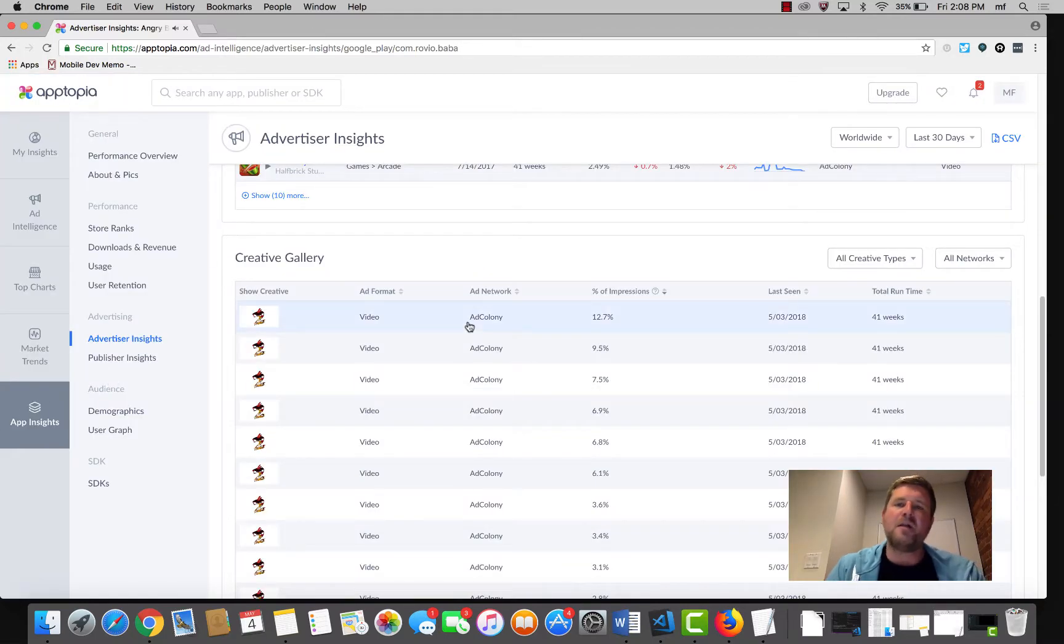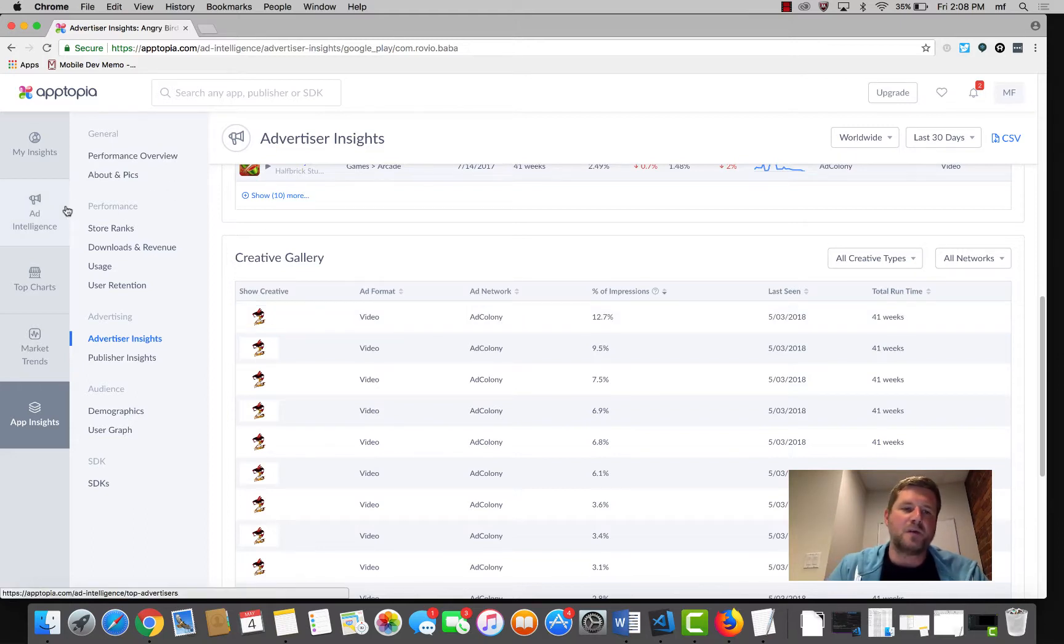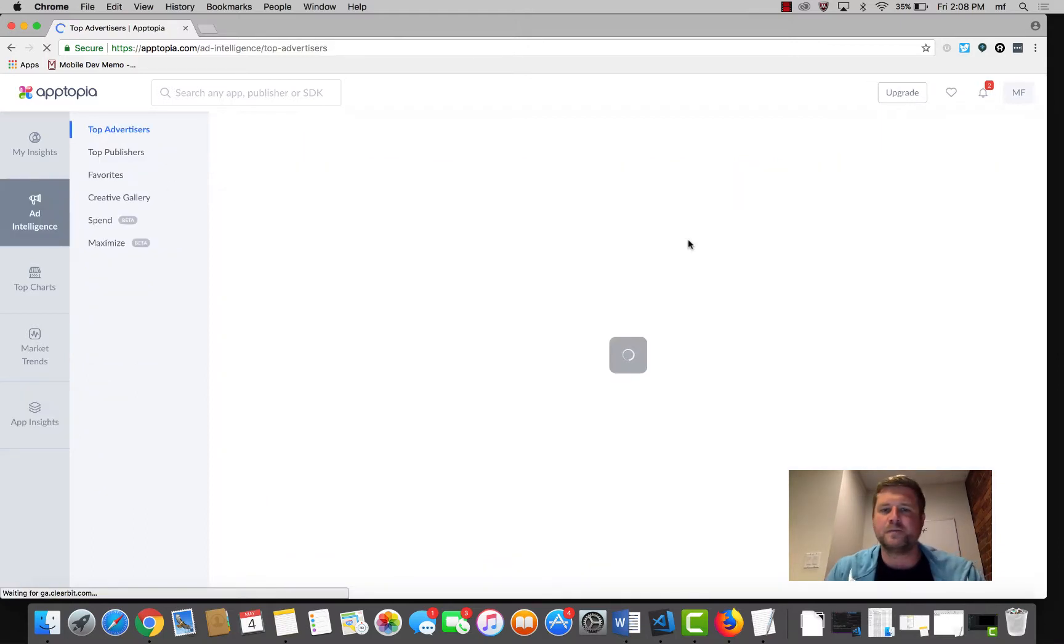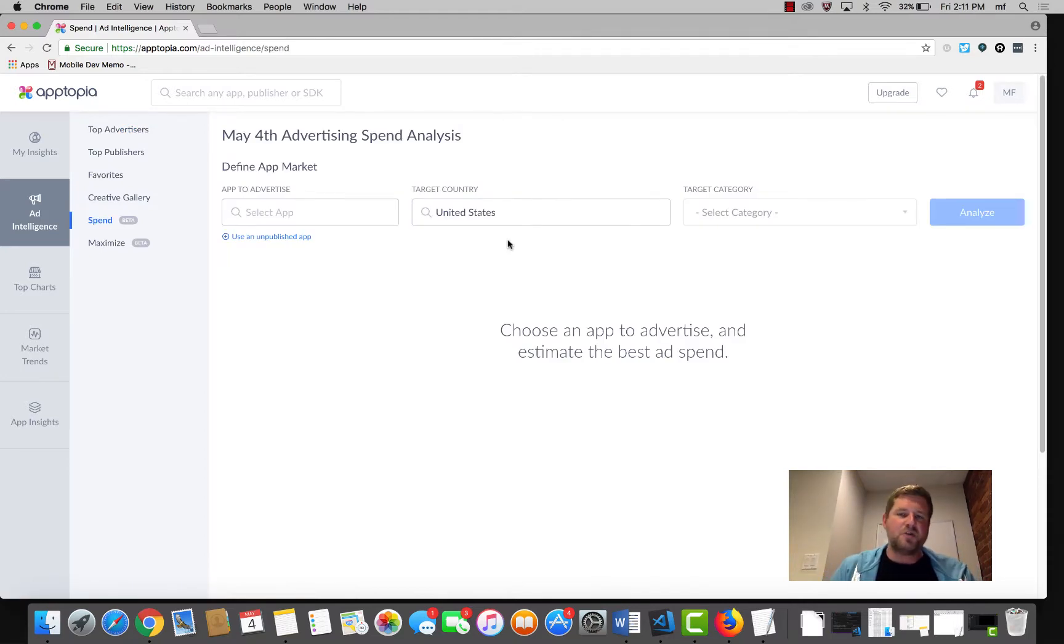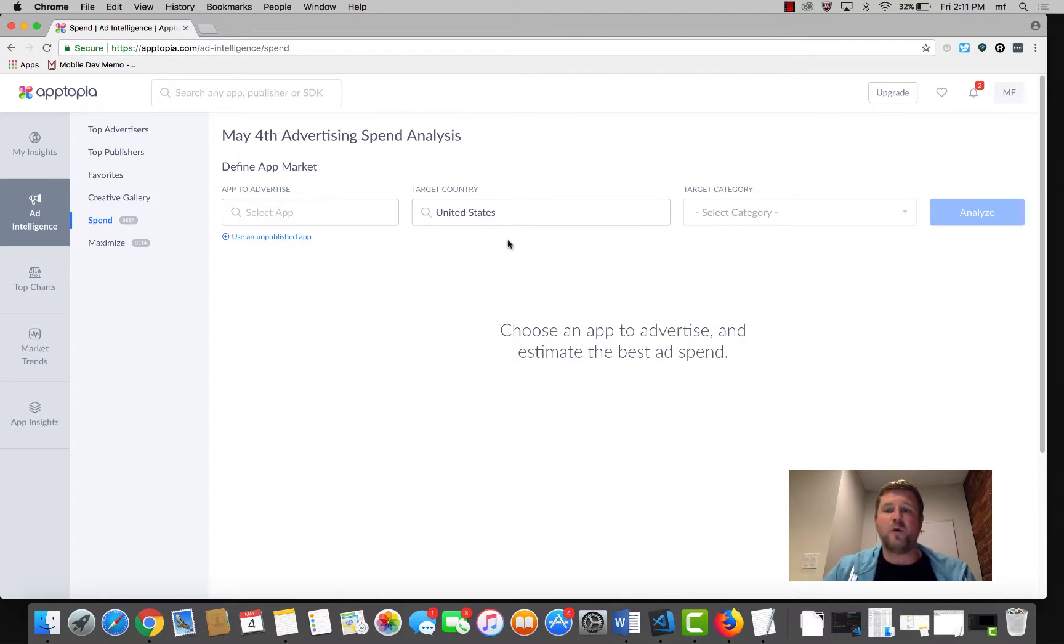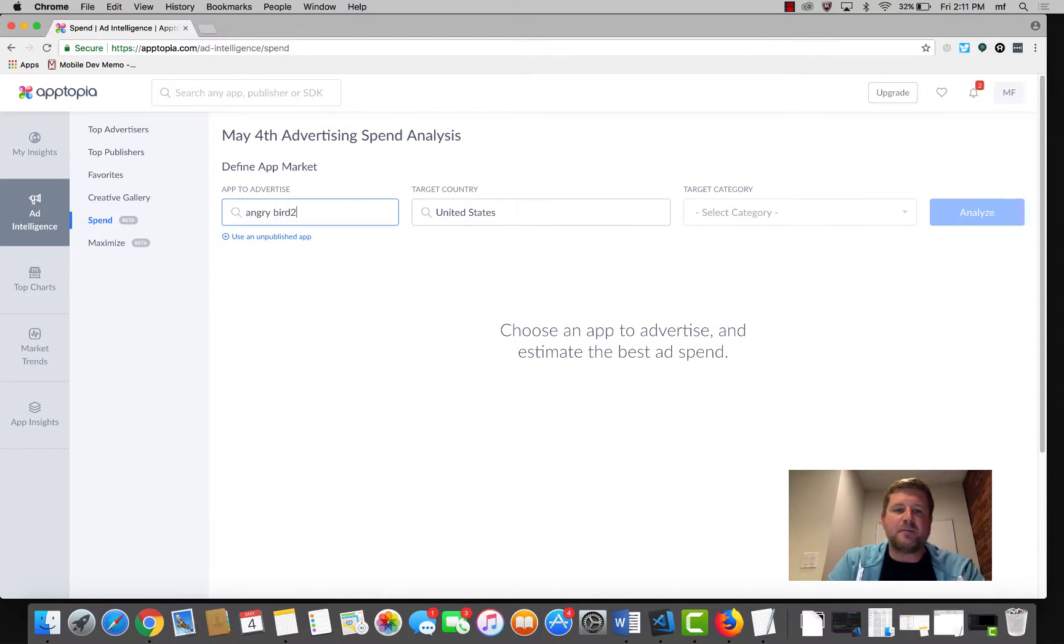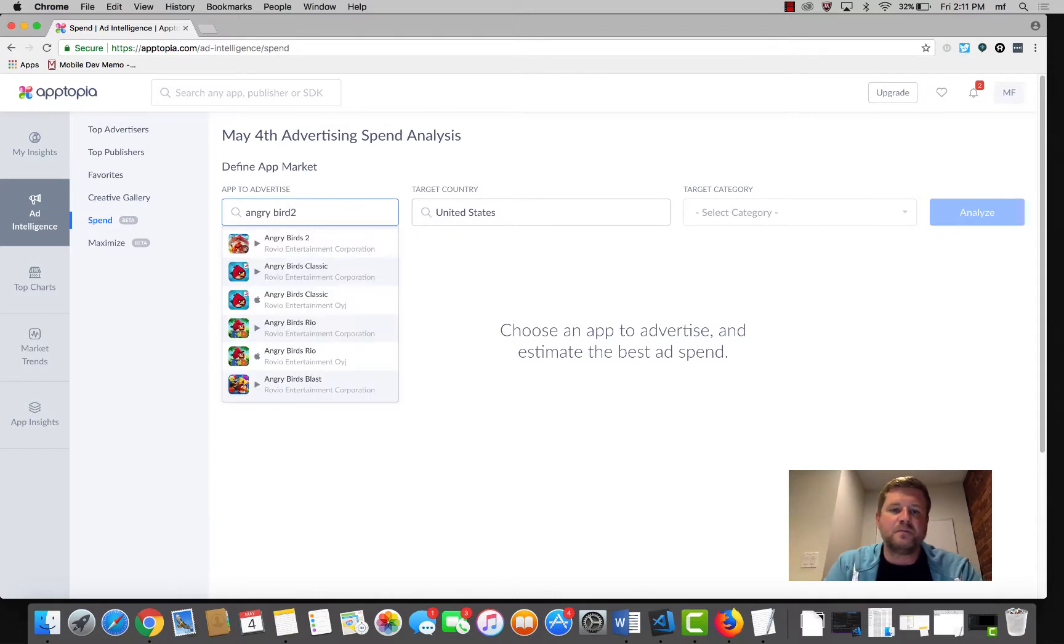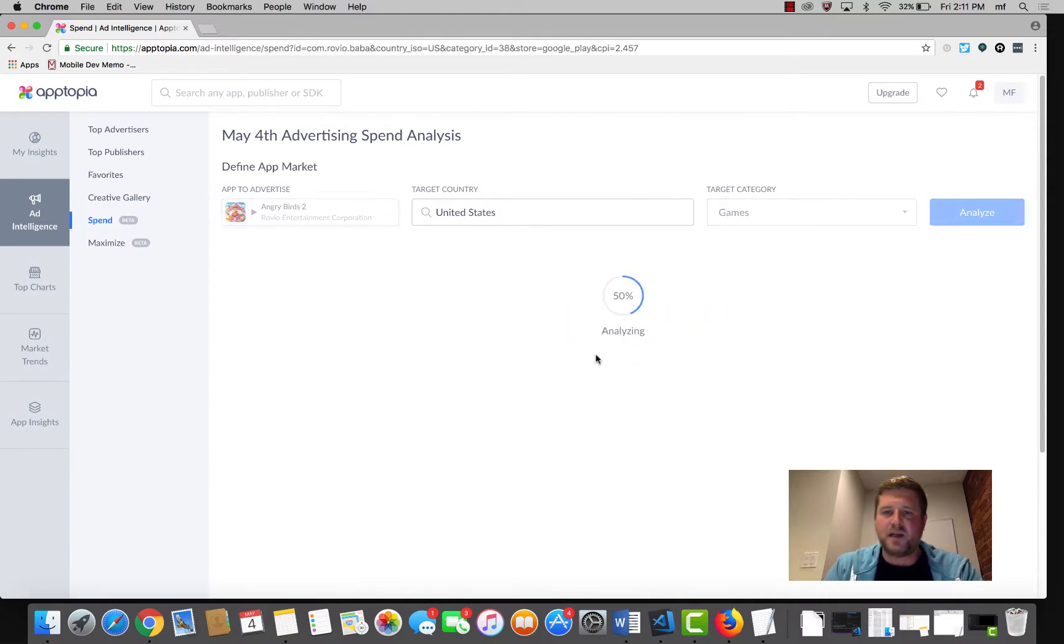There are a couple other tools within Apptopia that we should take a look at as well. Our spend tool essentially shows you the ad budget that you would need to spend to achieve a particular rank for your app. So let's take a look again at the Angry Birds 2 example.